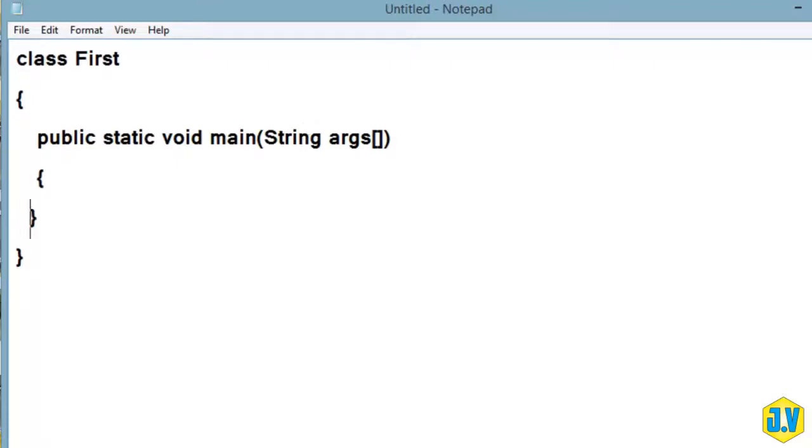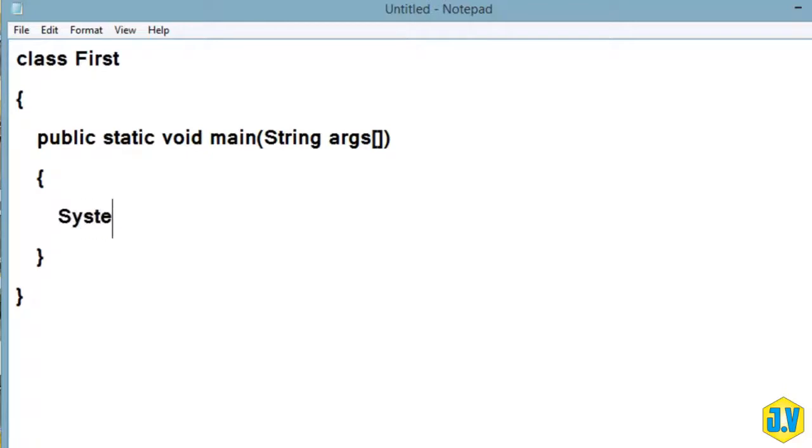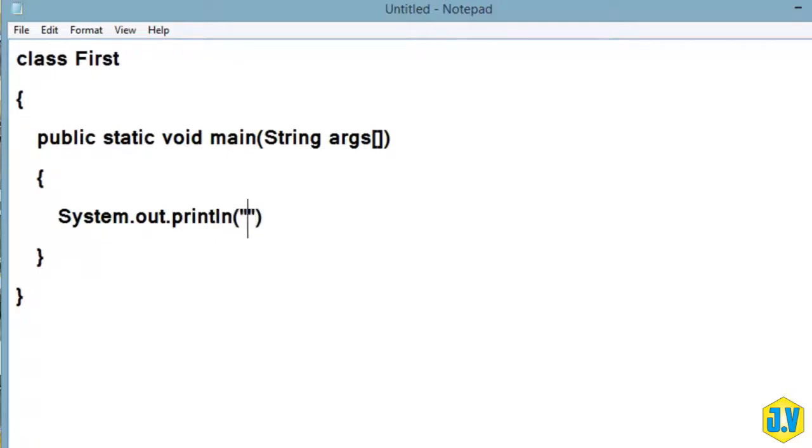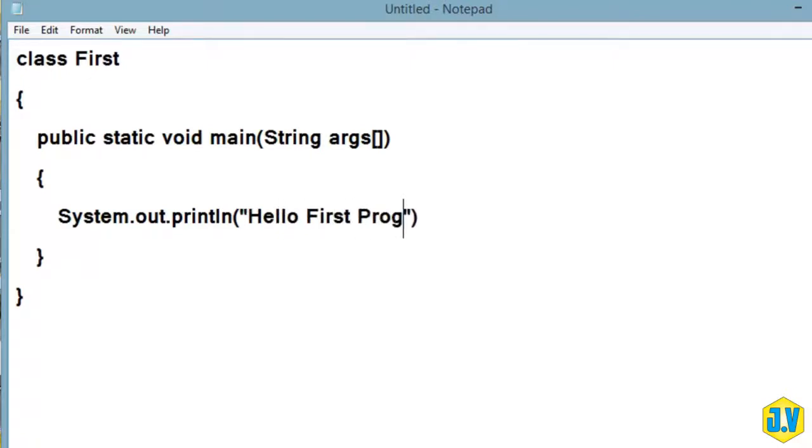So here you will write whatever code you want. I will write System.out.println. Whatever you will write here - 'Hello First Program' - that will be printed as it is.